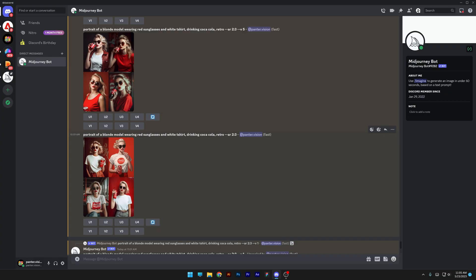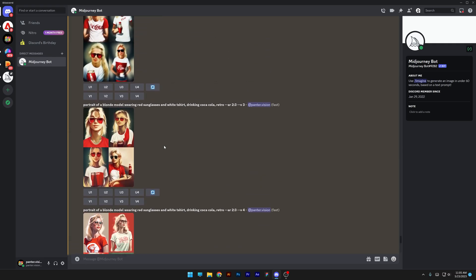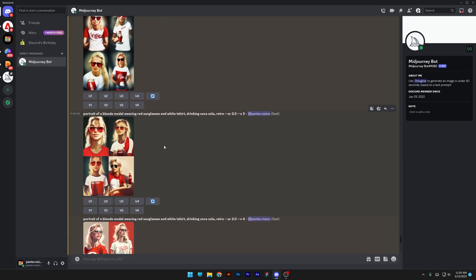In MidJourney 5 and 5.1, you don't need to do complicated prompt crafting — you can type in a simple prompt and it will give you amazing results. Meanwhile, in MidJourney 1, 2, 3, and 4, you're going to need to write complex prompts in order for the AI to understand exactly what it needs to do.